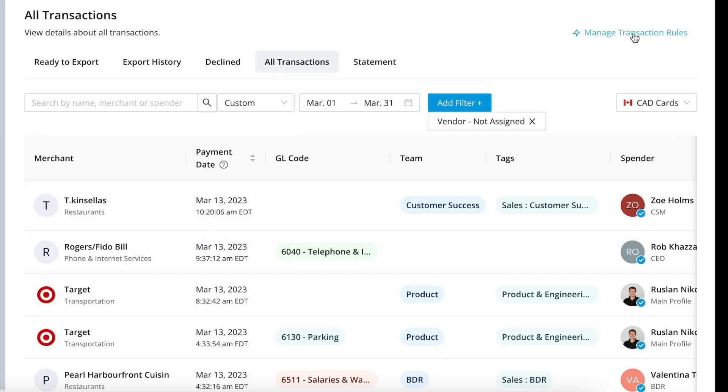This helps my team gain efficiencies at month end and ensures accuracy in my financial statements. And once I've added a vendor to a transaction, the reporting page will update in real time and assign that spend against the vendor.